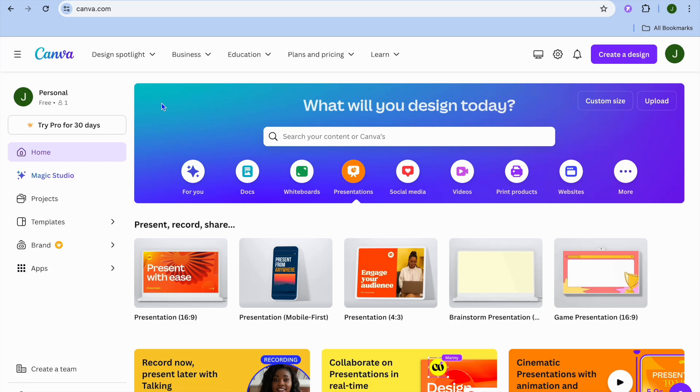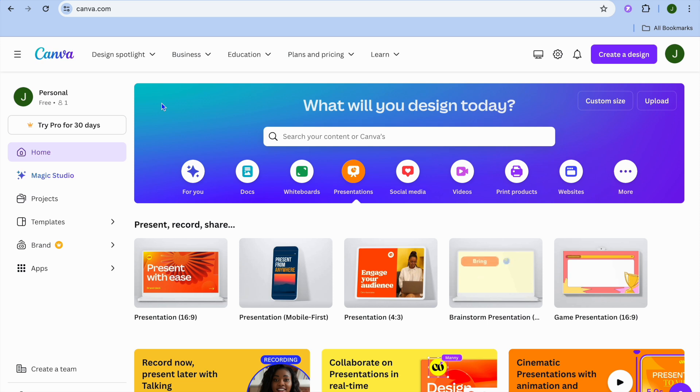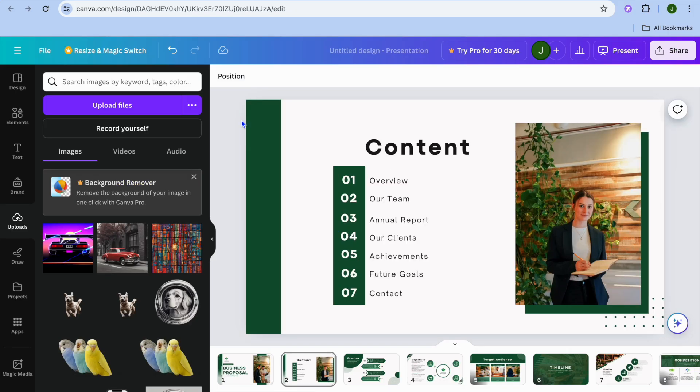In this tutorial, I'll be showing you how to convert a Canva presentation to PDF. Once on Canva and you have selected presentations, you will be redirected to a new page.